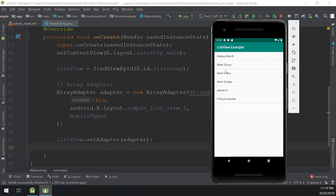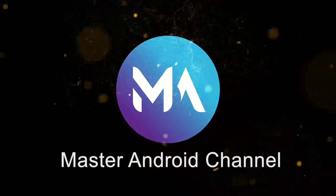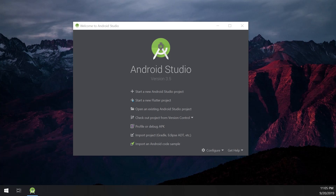So let's start creating our ListView app. What are ListViews? Android ListView is a view which groups several items and displays them in a vertical scrollable list. The list items are automatically inserted into the list using an adapter that pulls content from a source such as an array or a database.